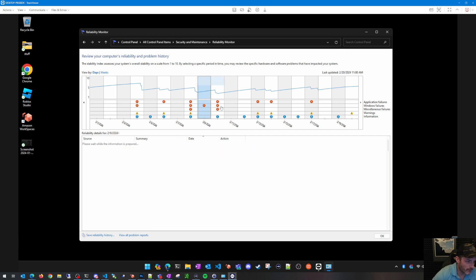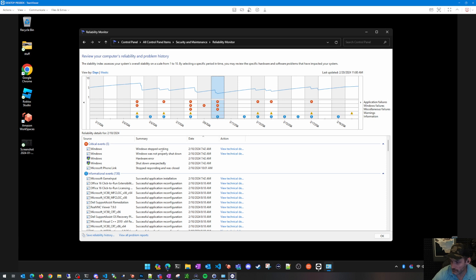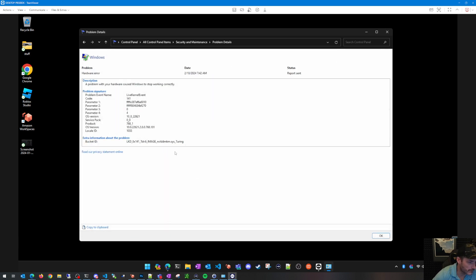You can get some decent info from this. Poking around on a day where I had crashes — February 10th, about 10 days ago — I had a hardware error. Double-clicking it shows a Live Kernel Event 141.